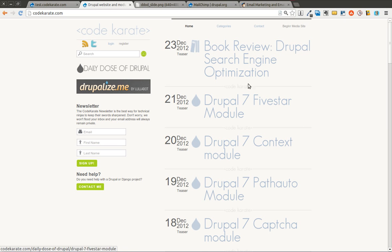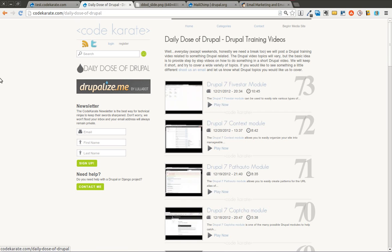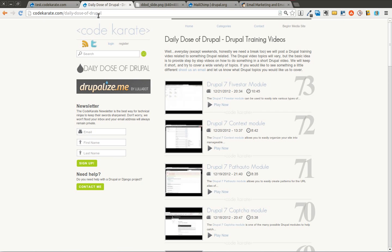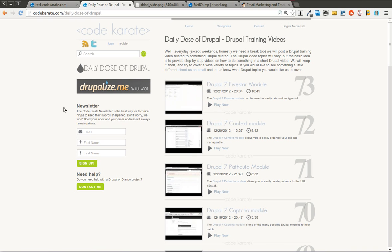Hello everyone and welcome to another Daily Dose of Drupal. Today we are on episode number 74. As always, I'm Shane. You can follow me on Twitter at smthomas3. You can also go to codecarotid.com and sign up for the newsletter.